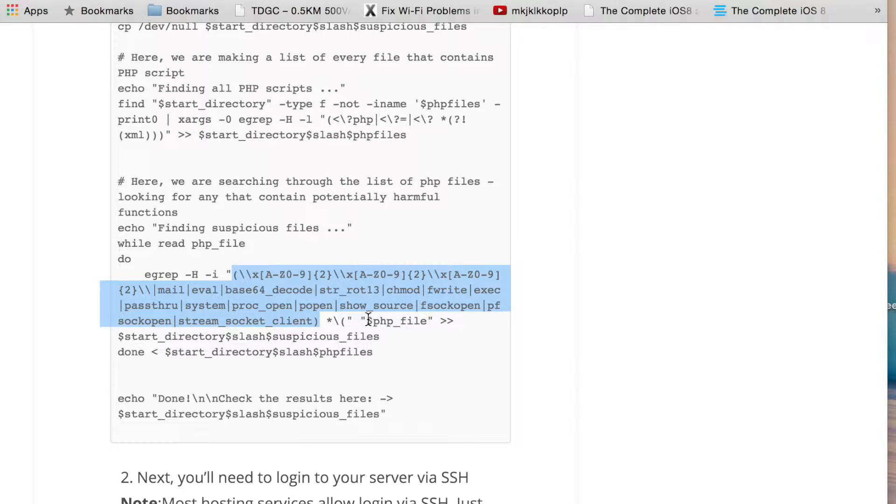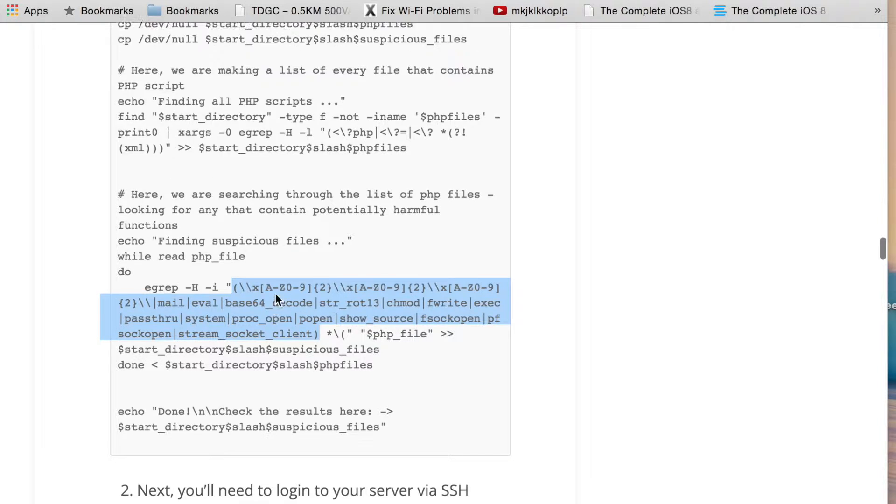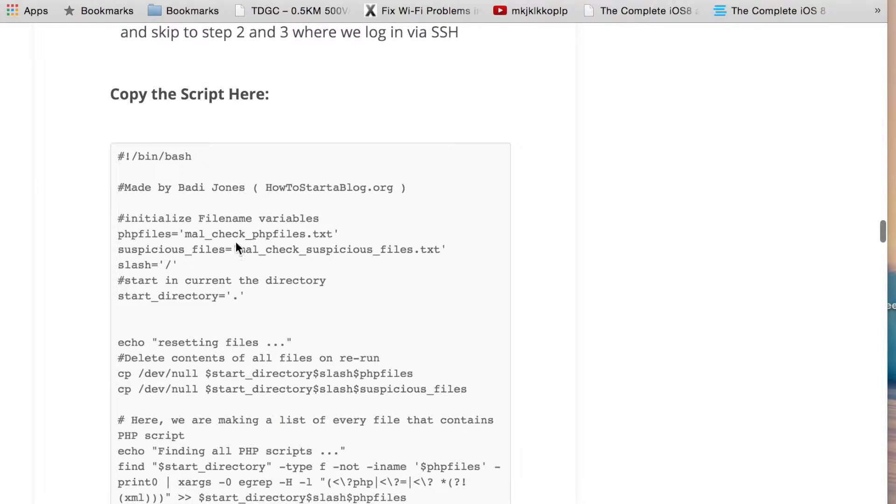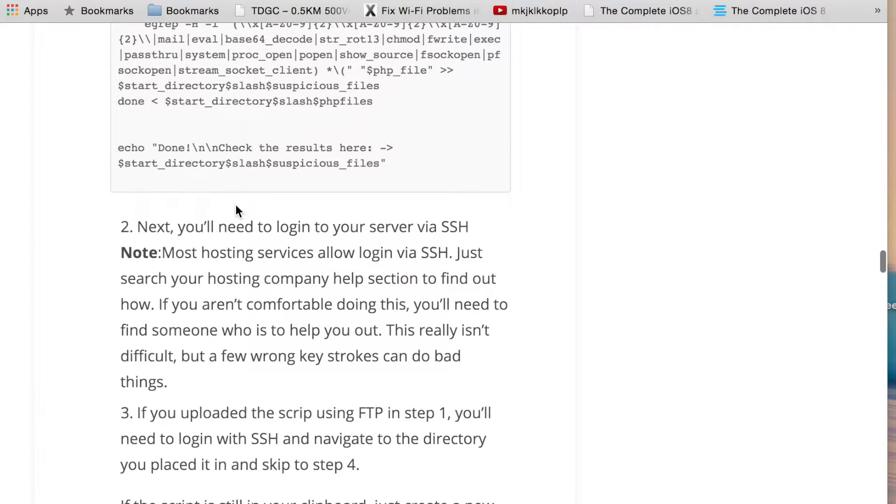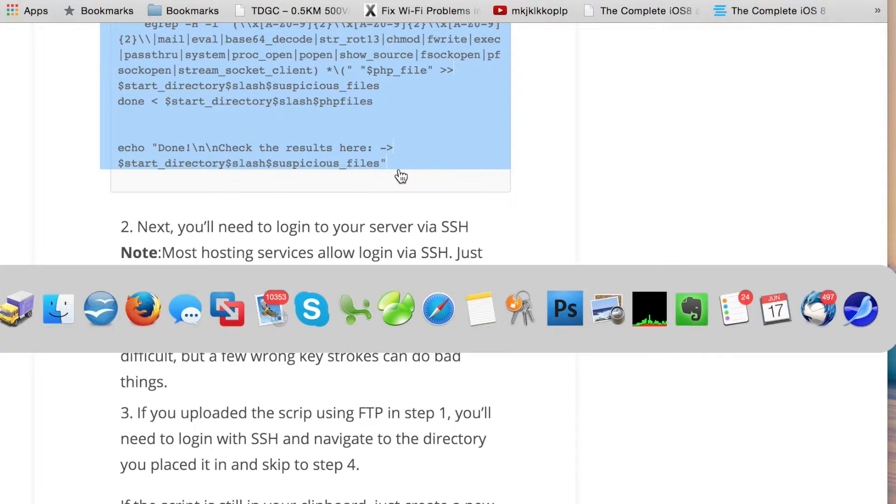The second part here is basically a pattern. It's a regular expression that looks for about 15 different functions that could be potentially harmful. Not always are going to be harmful, but typically these are the functions that can be found in these files that hackers will use.